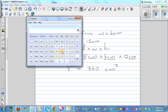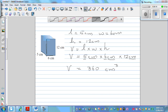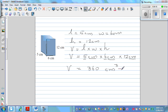Let me confirm with the calculator: 5 times 6 times 12 equals 360. So the volume is 360 centimeter cubed. Since we want this in milliliters, the answer is 360 milliliters.